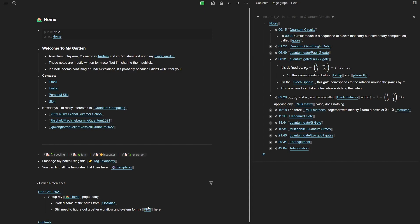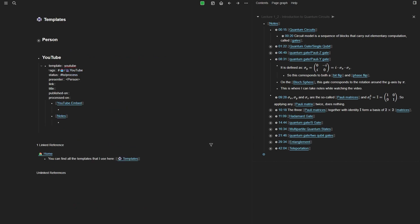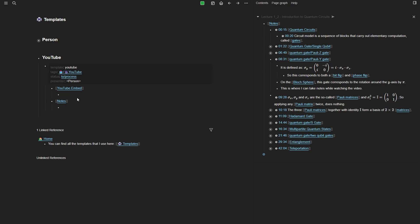Now let's see how I've implemented this. If I go to the templates, you can see I've defined a simple template for YouTube videos. It contains all the metadata — for example, different tags I can specify for that video, what the status is (processed or to-be-processed), who the presenter was, the link to the video, and so on. After that there's a section for the YouTube embed and a section for notes.